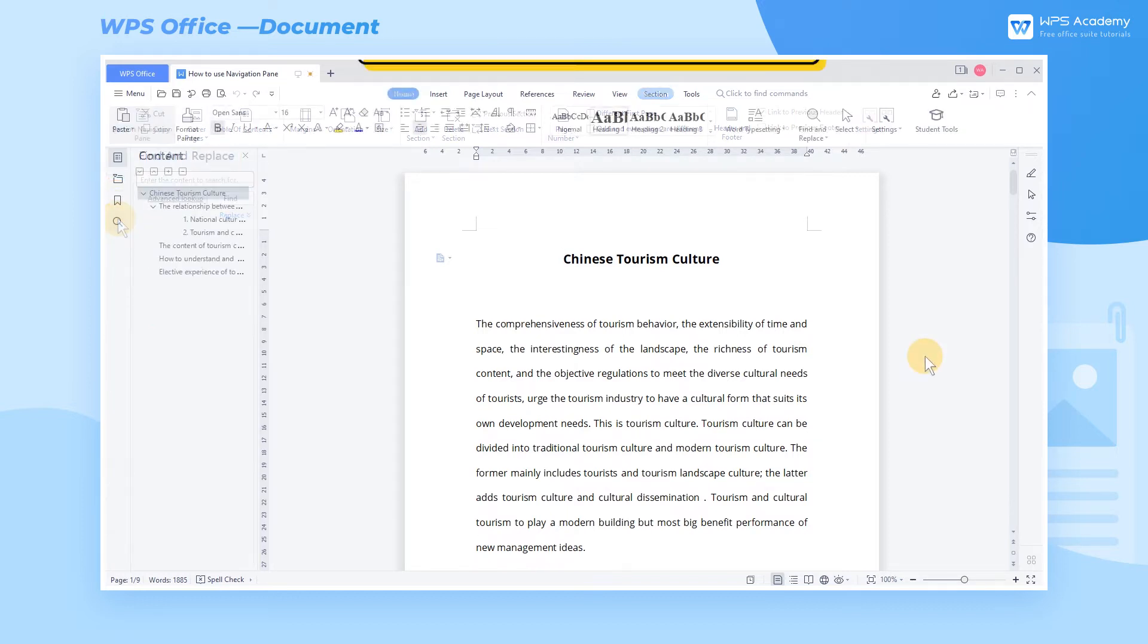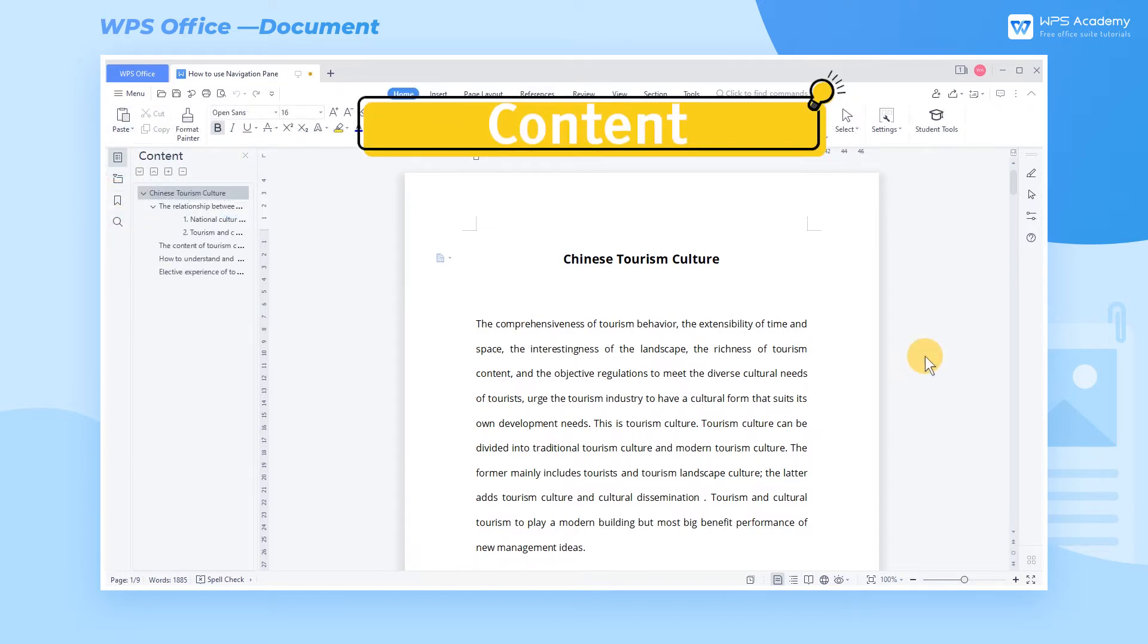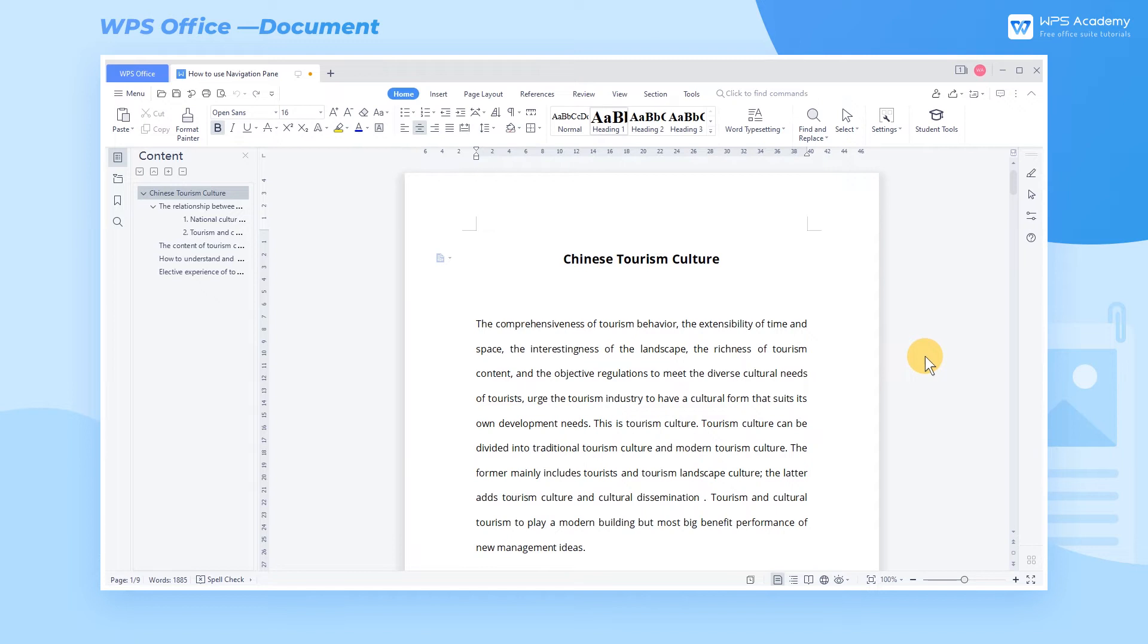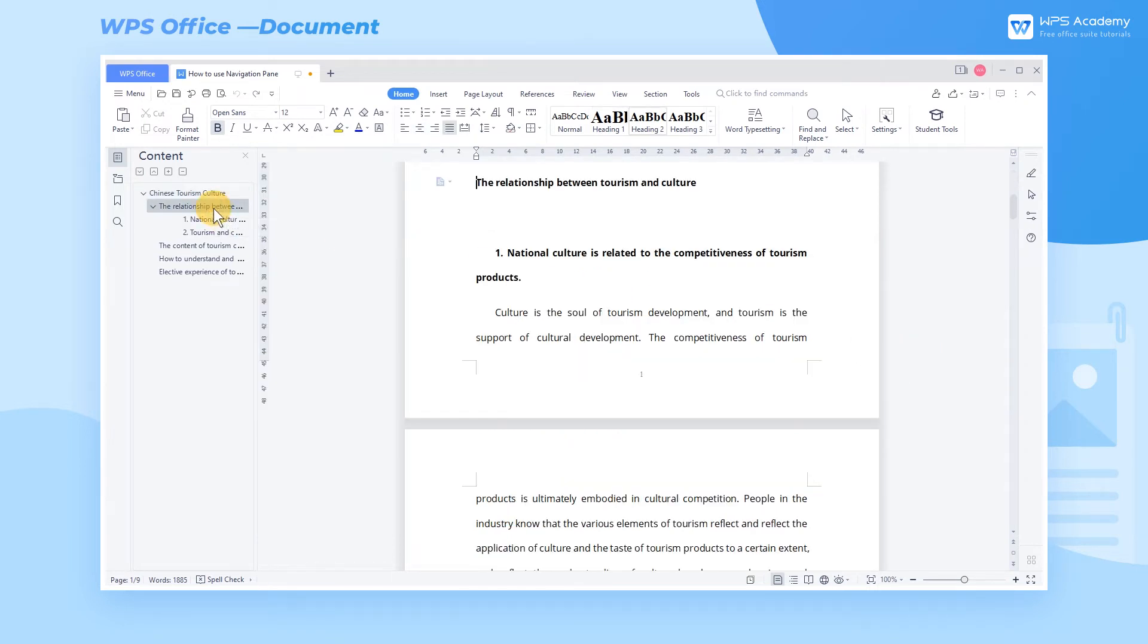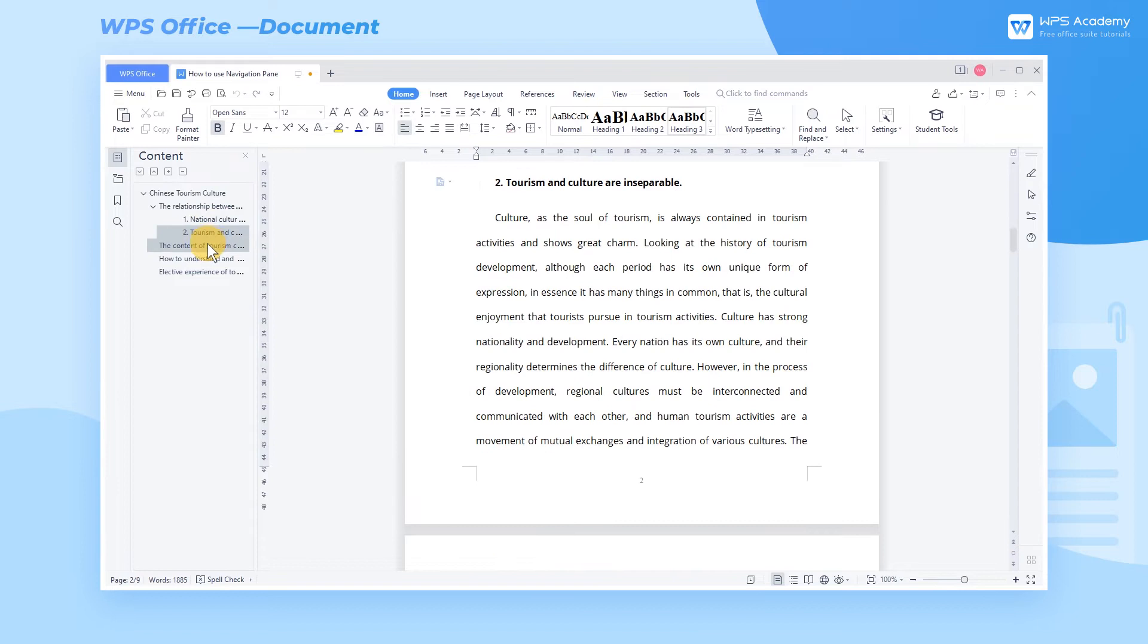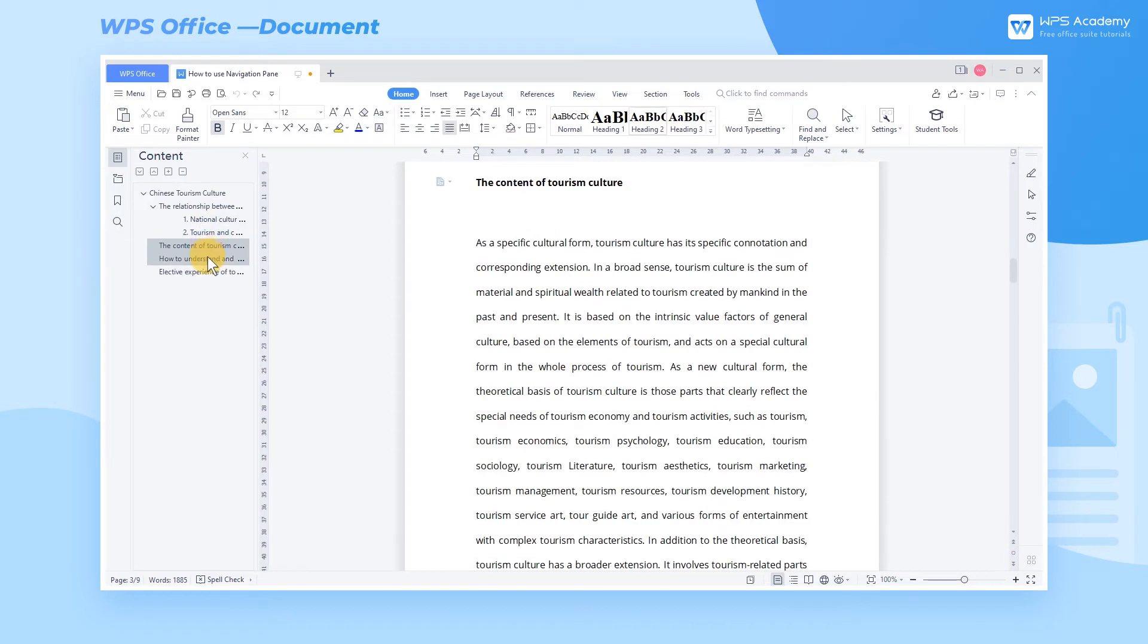Content. Here's the table of contents generated from the headings in this article. We can also add new headings quickly.